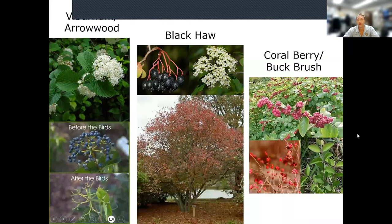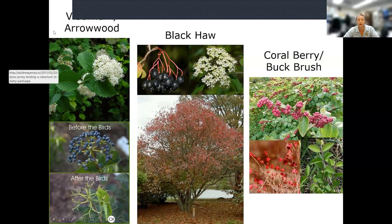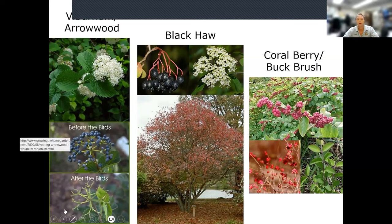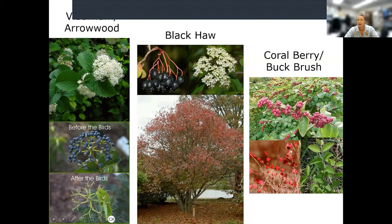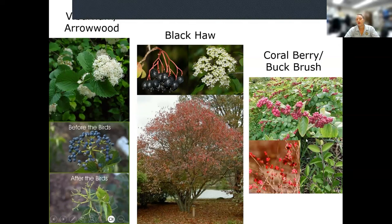If you have more space and want taller plants with some texture, one of the plants we like best is arrowwood viburnum. There's also nannyberry, black haw, and other native viburnums. They make really great berries — birds eat them all. We have one right outside our office window and every fall I love watching bluebirds, cedar waxwings, robins, and hermit thrushes eating those berries.